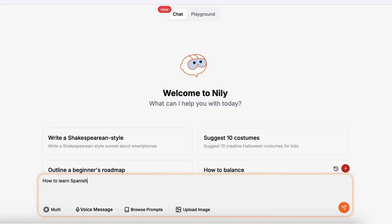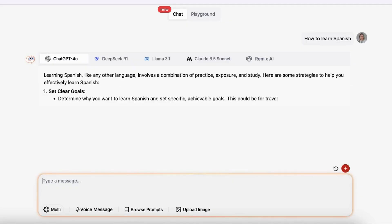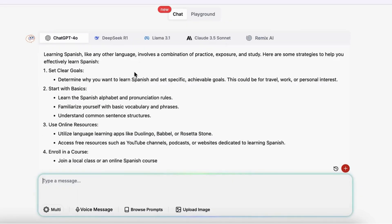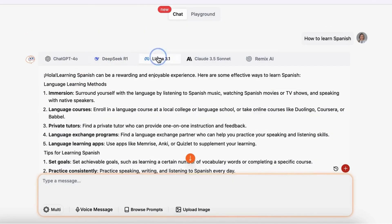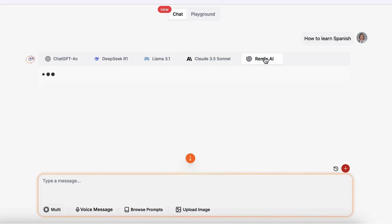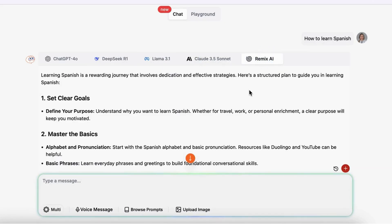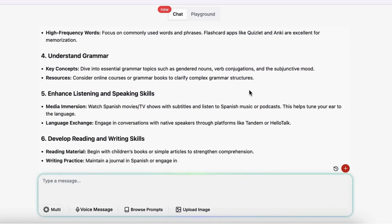Since every AI model has its strengths, Nili AI lets you compare them side-by-side using a single prompt, right from your phone. See real-time outputs from multiple models and choose the one you like. Or use Remix AI to leverage each model and get the best answer.